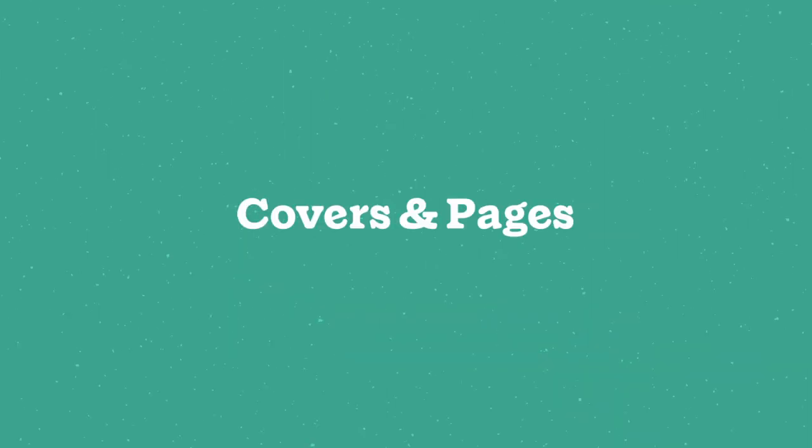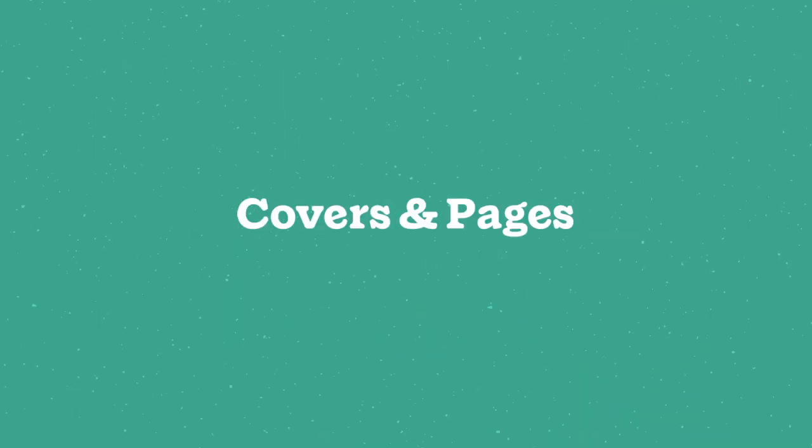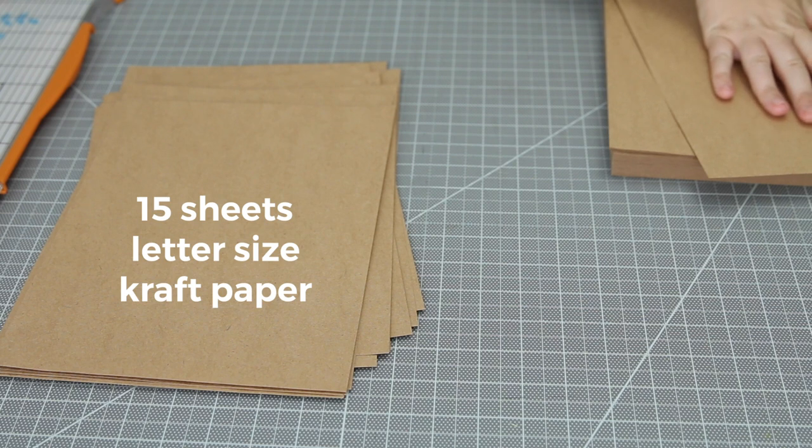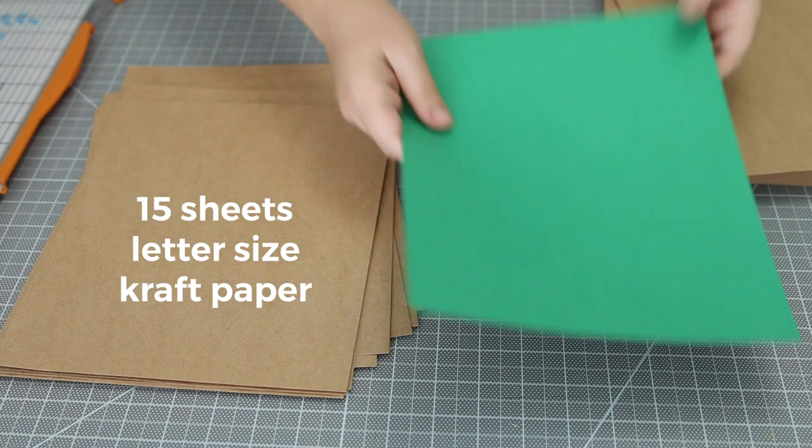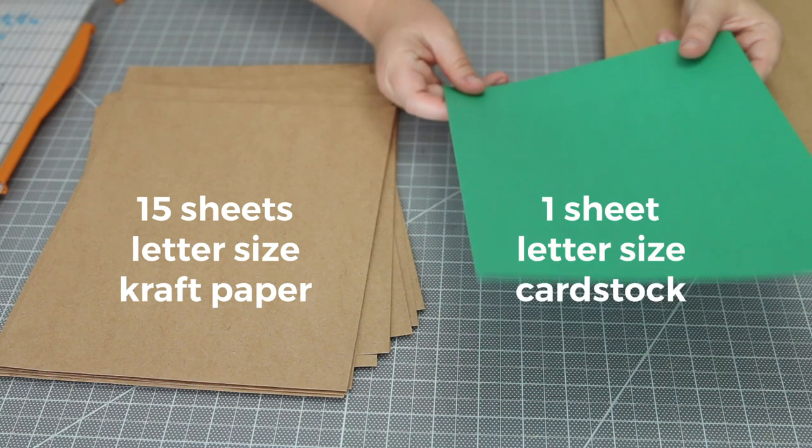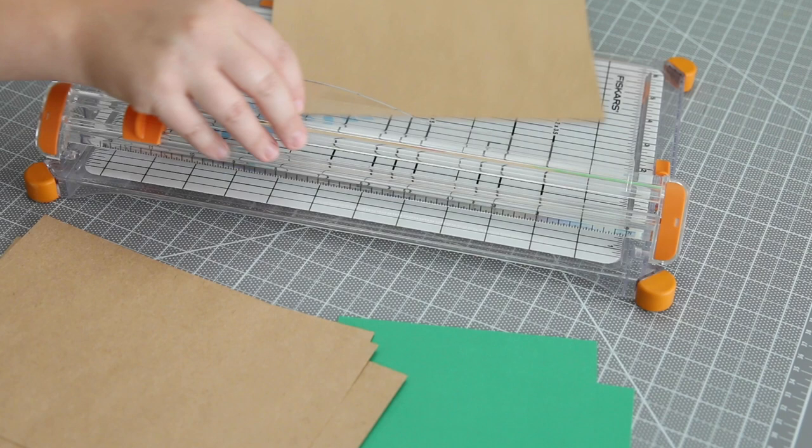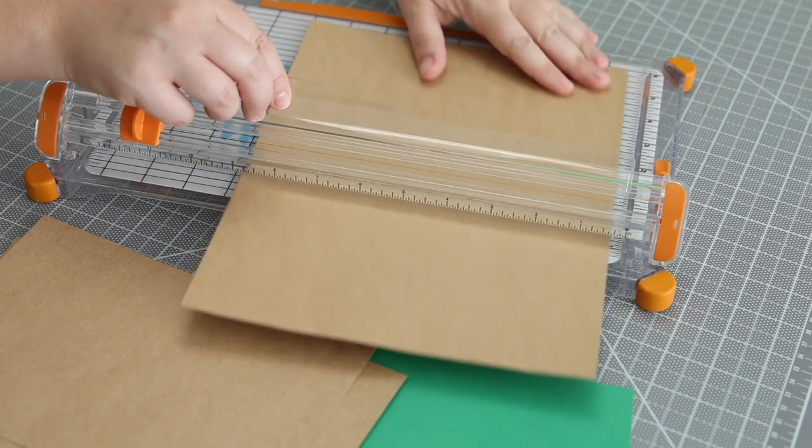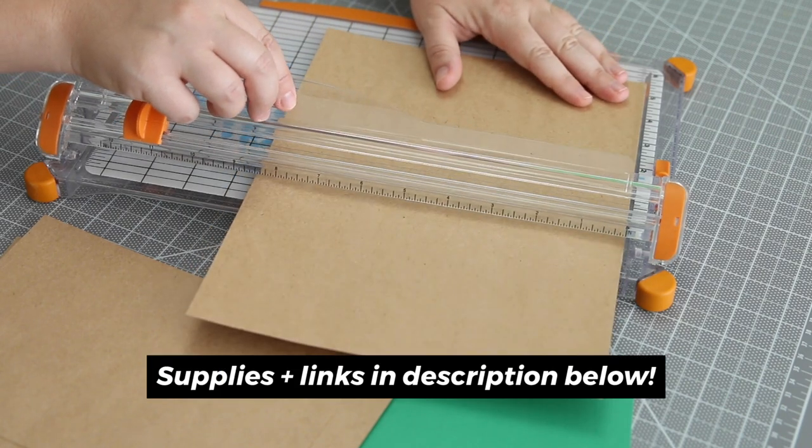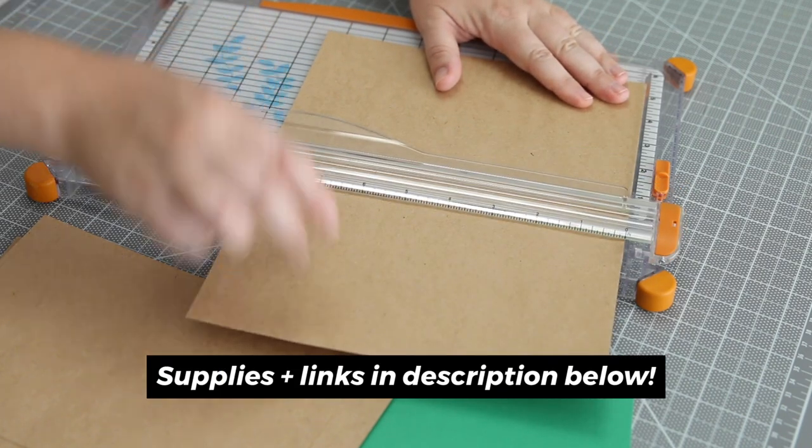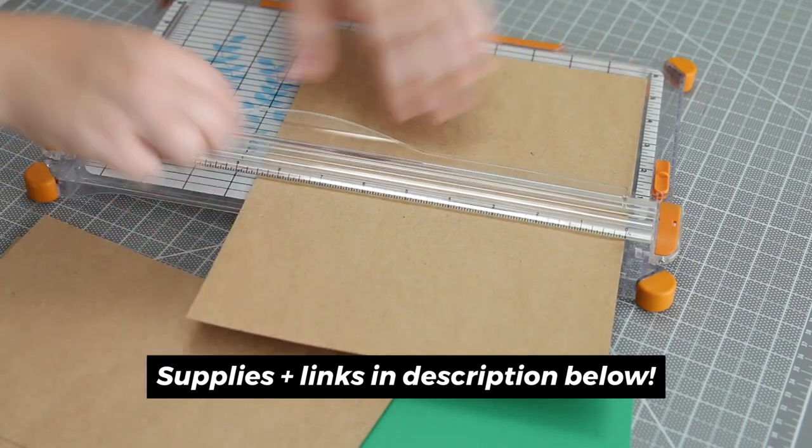Here's my setup for the covers and pages. I'm using 15 sheets of this letter-sized craft paper and one sheet of cardstock. Then I cut all the paper in half to make a smaller size book.